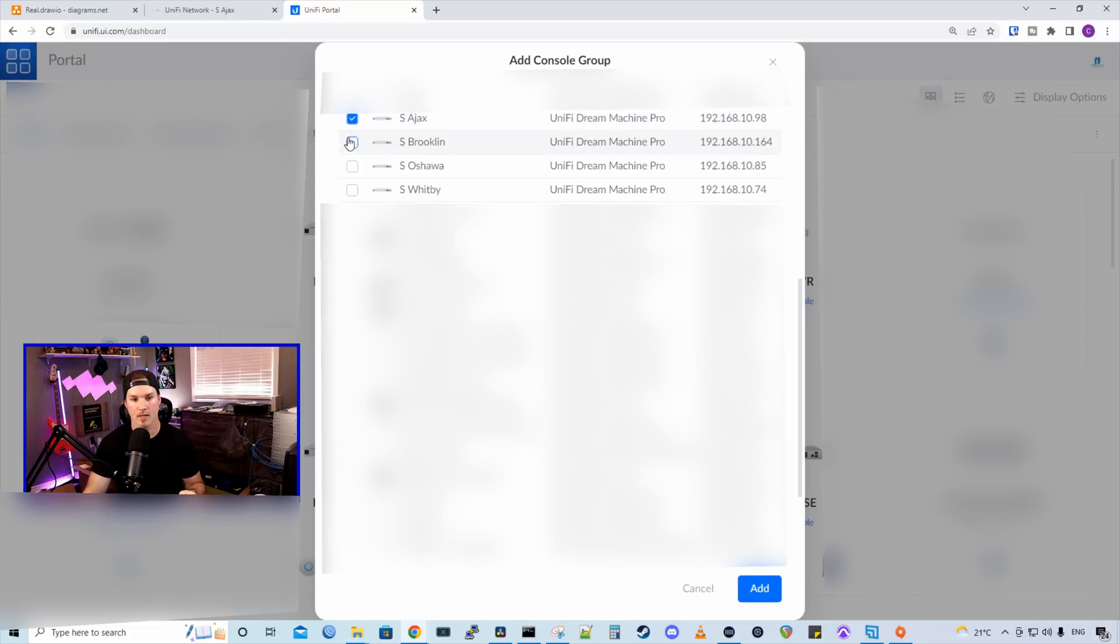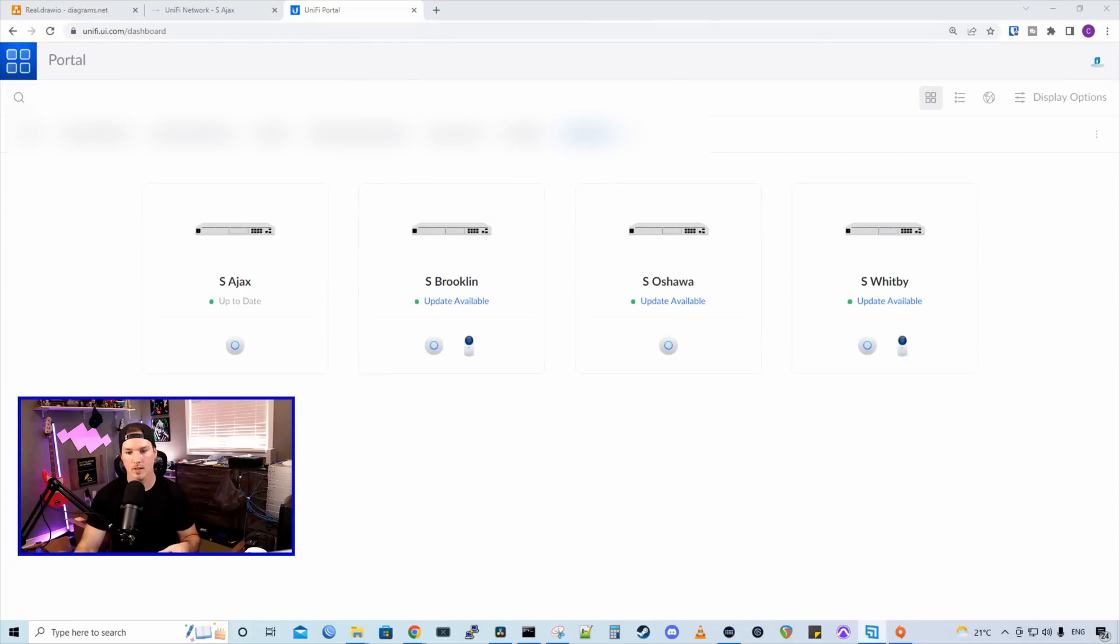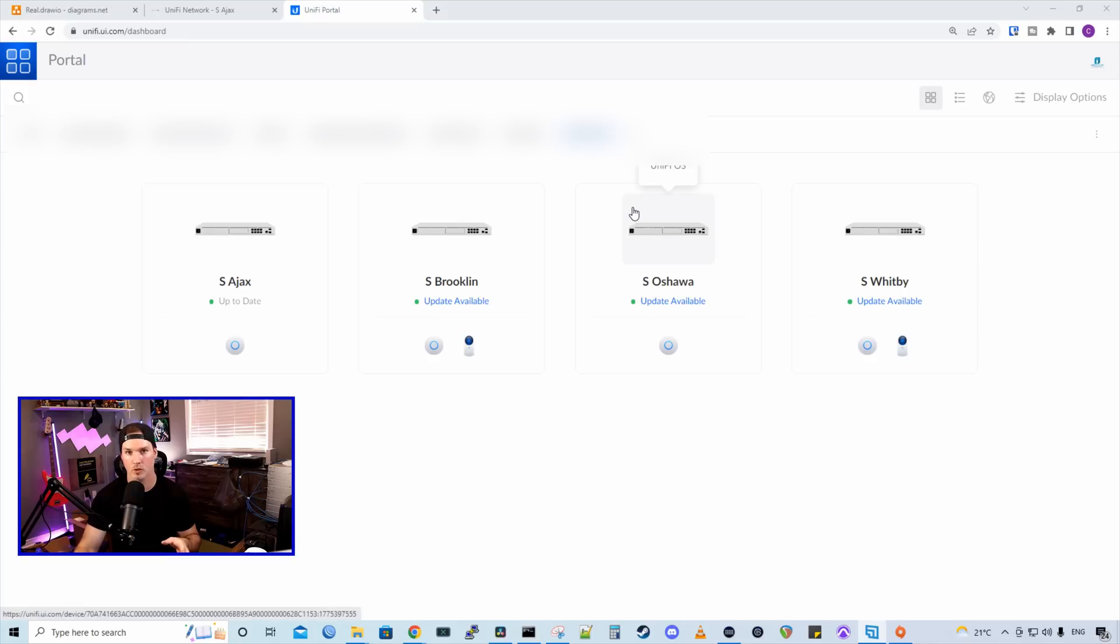So we'll have the S Ajax, the S Brooklyn, the S Oshawa, and then the S Whitby, and then we'll add them. Now within this group, we could see that we have all of our UDM pros. So it's very easy to manage and you can make multiple different groups for multiple different customers that you have.